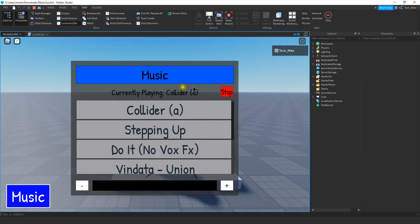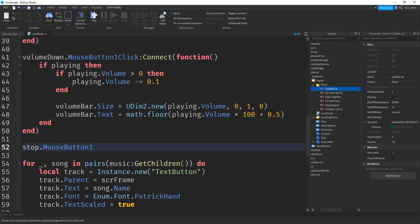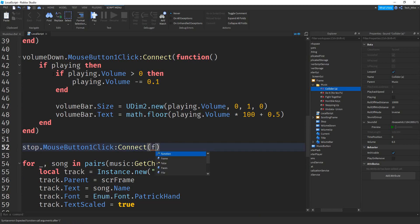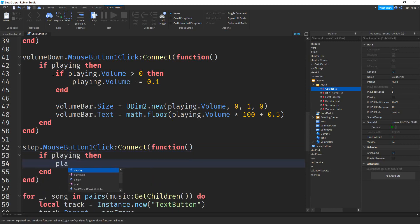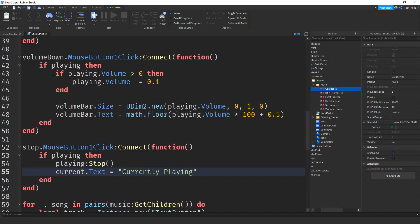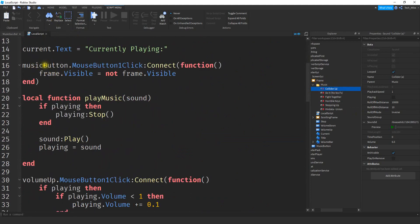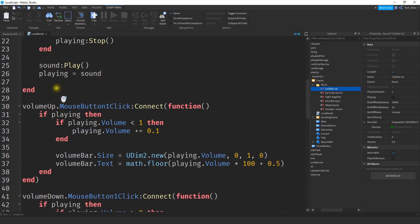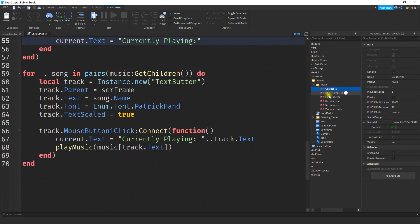The last thing is to program the stop button. Below the volume down function, write stop.MouseButton1Click:Connect(function(). Inside, check if playing, then call playing:Stop(). Then reset the label by setting current.Text back to "Currently Playing: ". To recap: variables at the top reference all frame objects; the music button function opens and closes the frame; the playMusic function starts sounds; volume up and down adjust volume; the stop button stops playback; and the for loop creates a button for each sound in the folder.